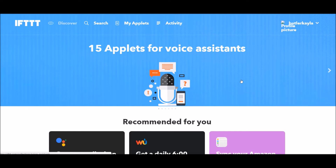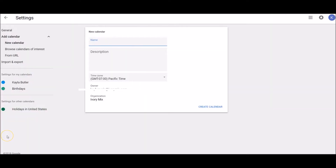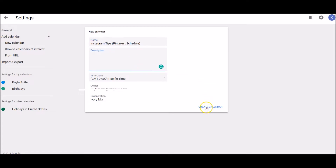So what you have to do is create a Pinterest calendar. You can do this per board or per Pinterest account. Here we are on a Google calendar — this is really where you should start. Once you have a Google calendar, come over to the plus sign and hit New Calendar. We're going to do this per Pinterest board, so I'm going to name this 'Instagram Tips', maybe in parentheses as a reminder, 'Pinterest Schedule'.